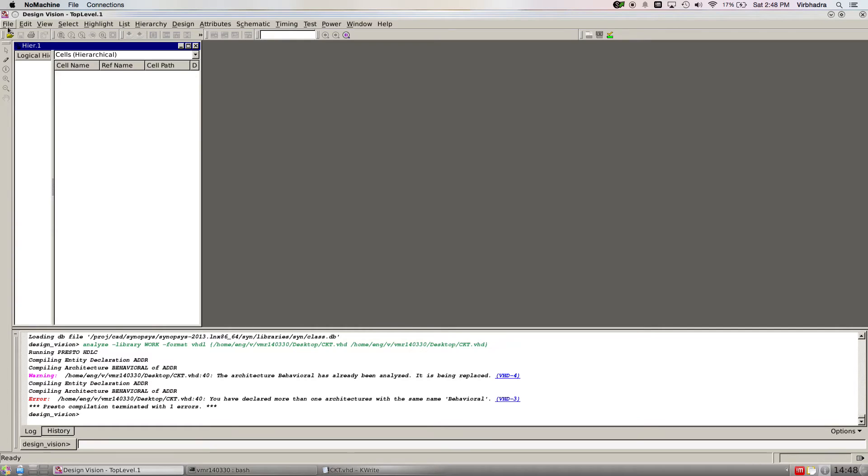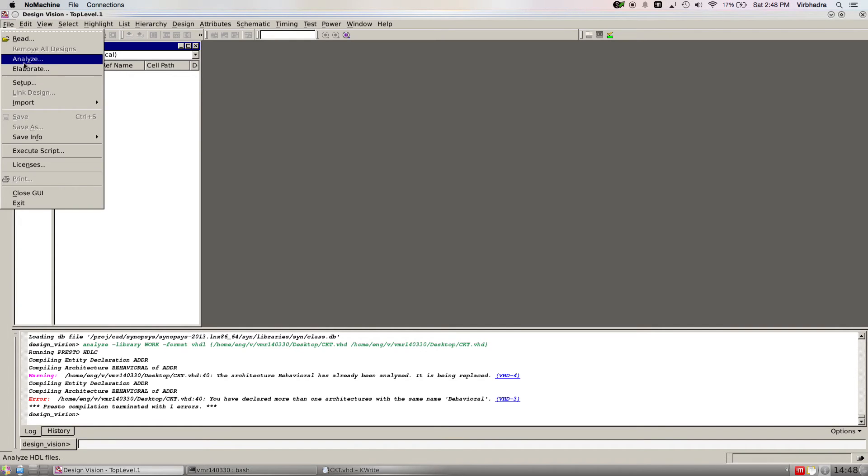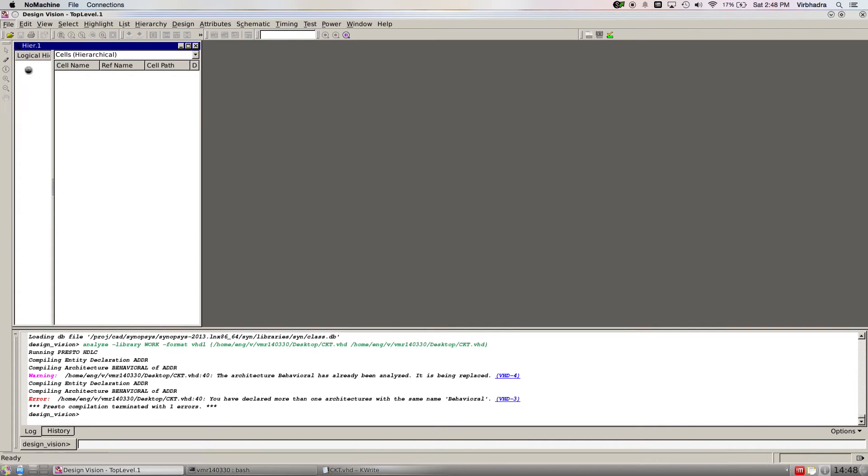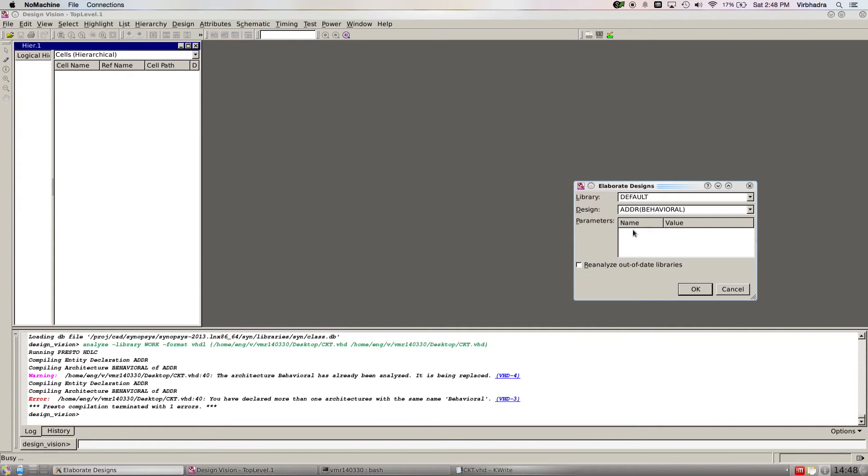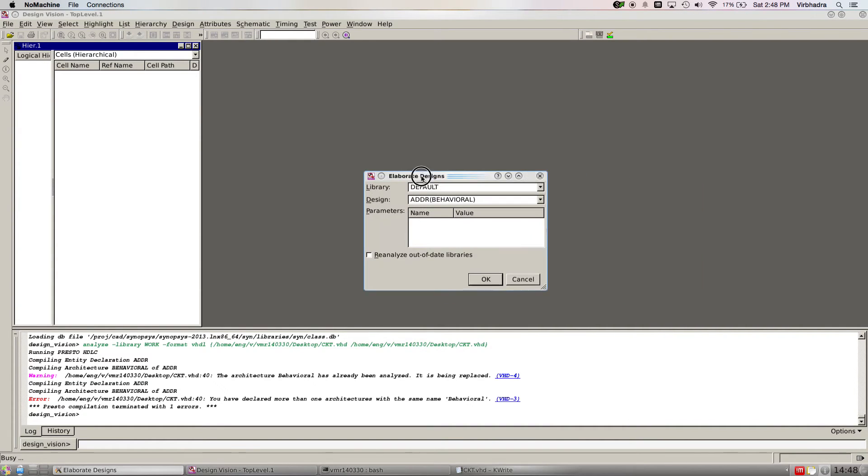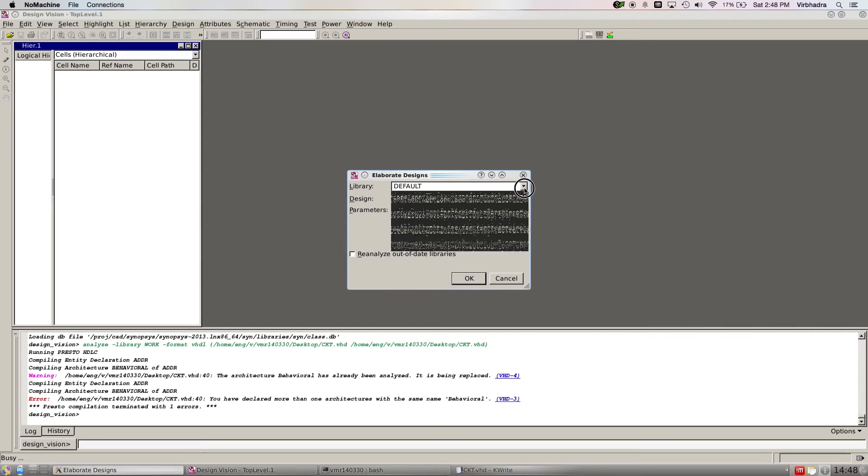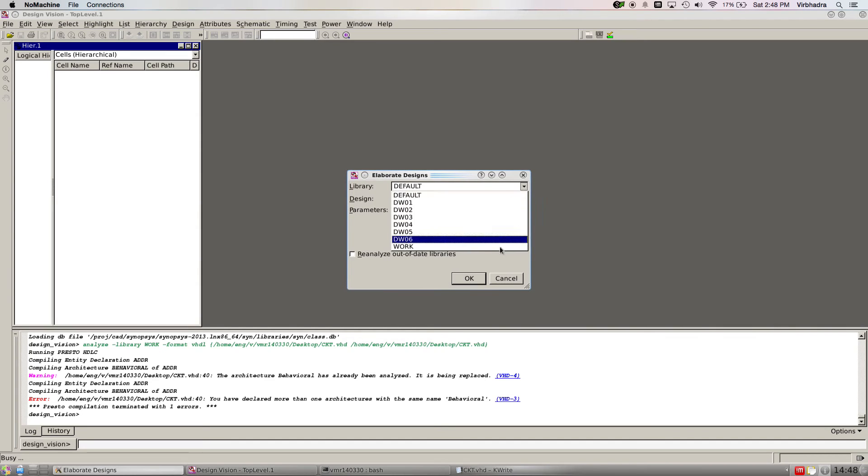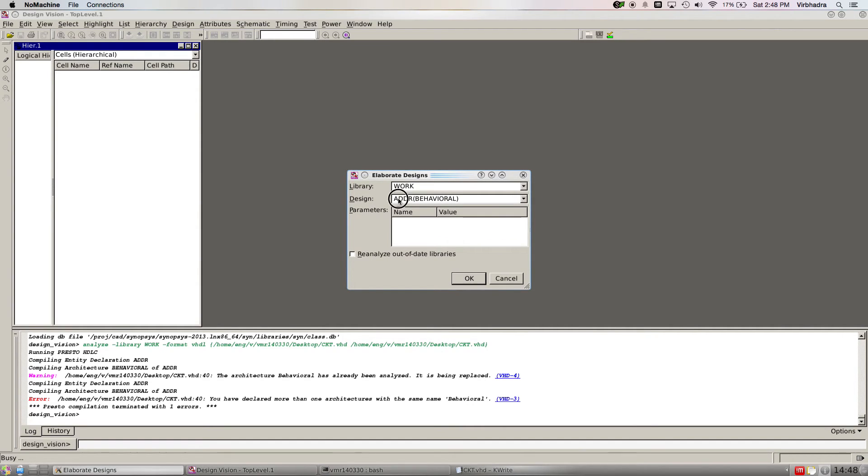Then the next step is go to elaborate. Here we have to change the library to work.